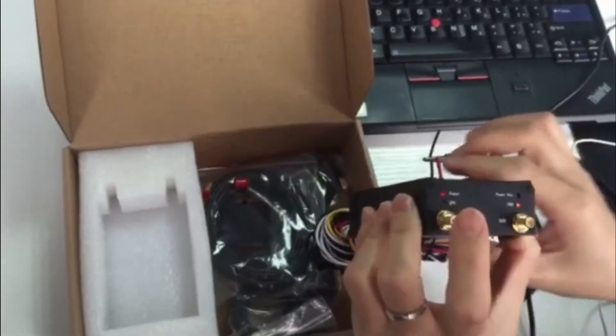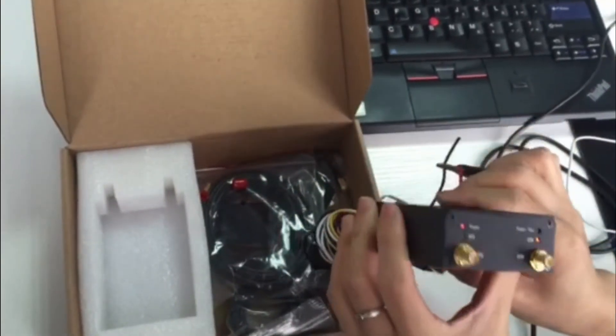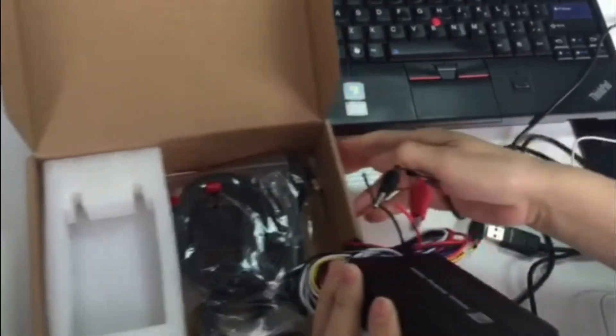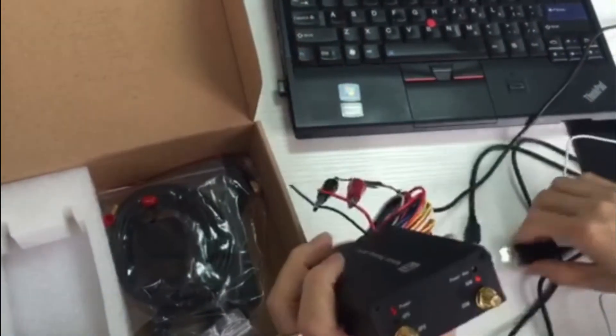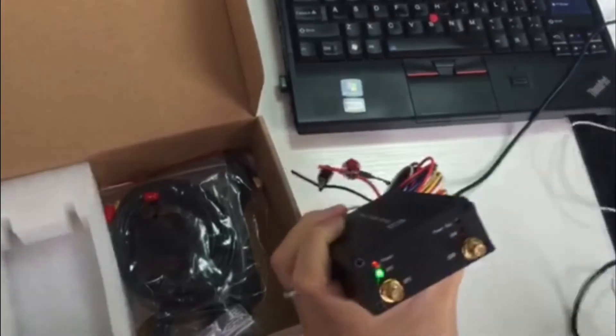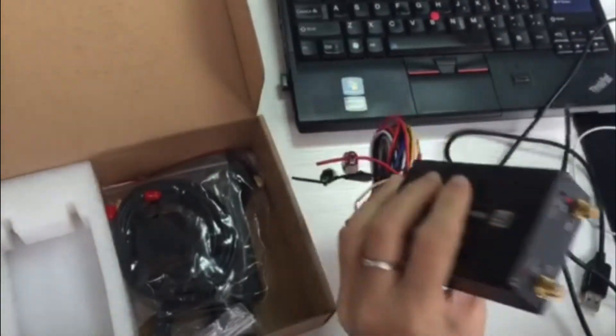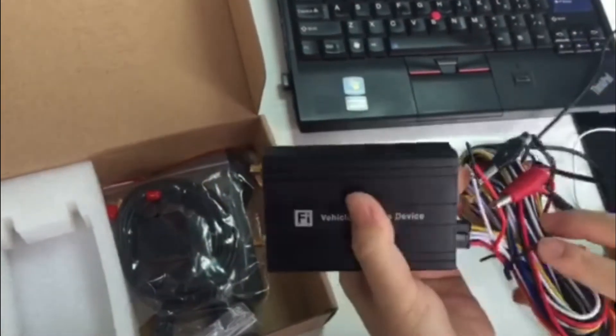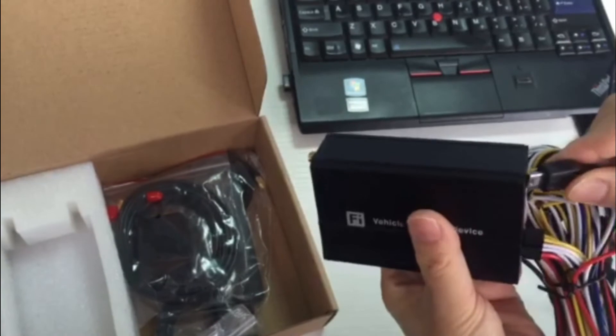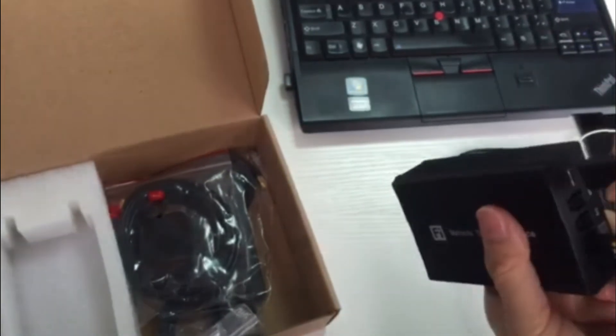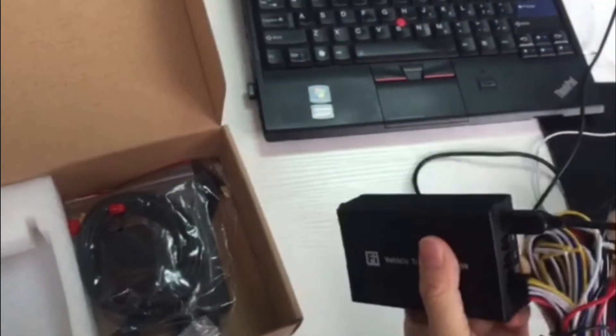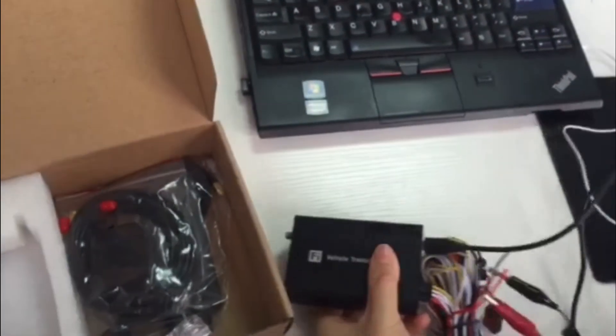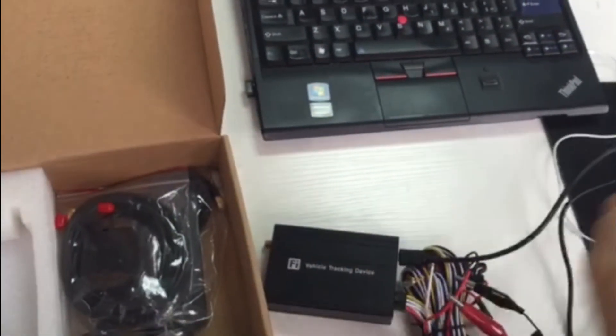Now the device is on. Connect the USB data cable and connect to the computer.